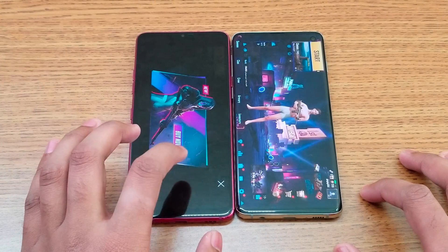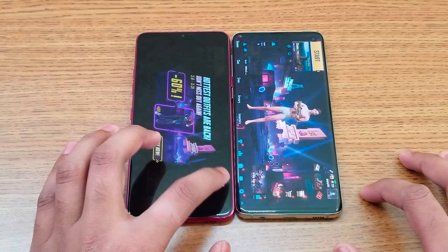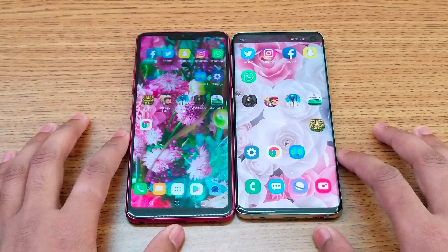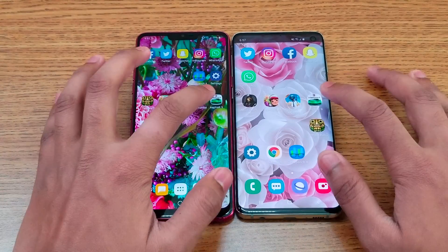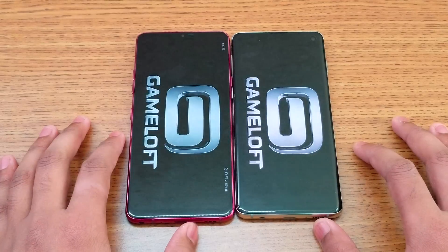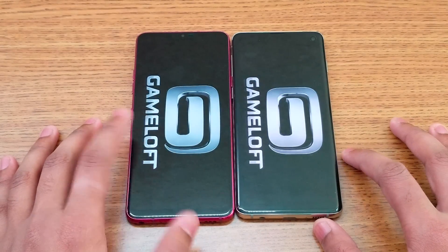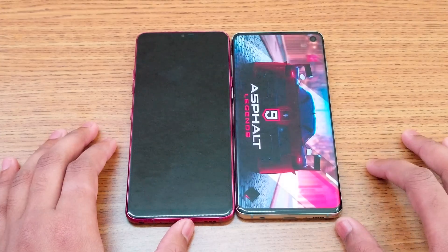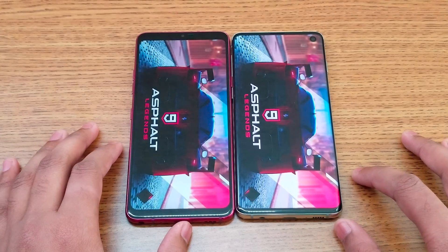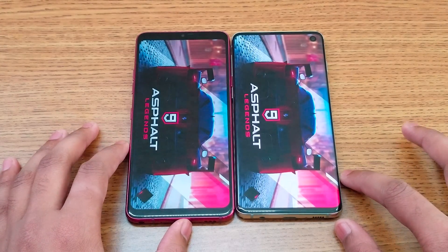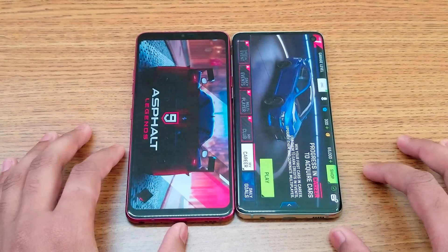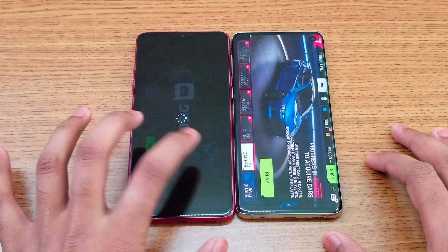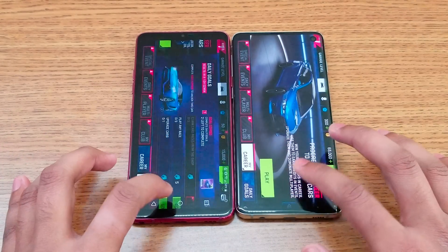About two seconds later the G7 finishes loading PUBG. Moving on to Asphalt 9 — there's a slight lag on the G7; the S10 opens right away with the G7 following behind.